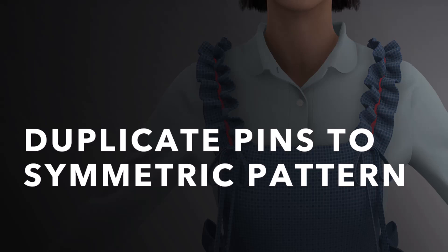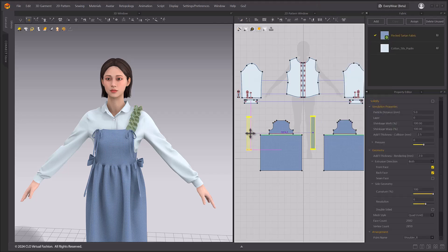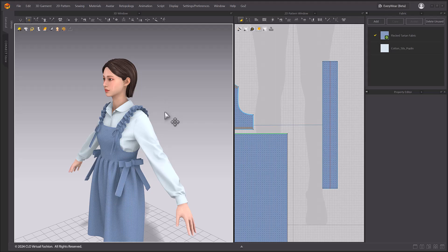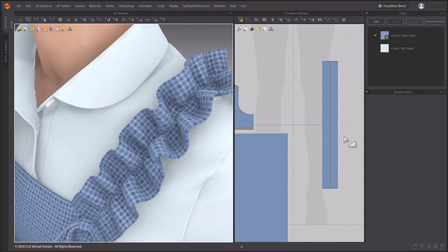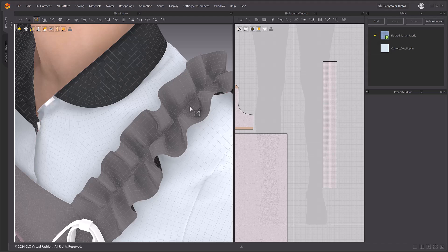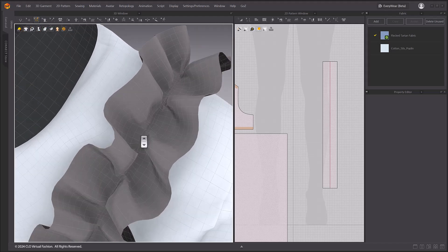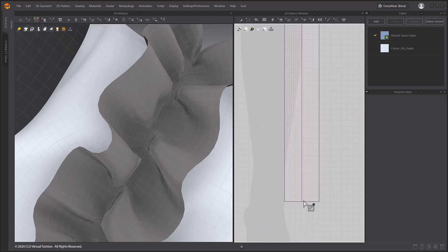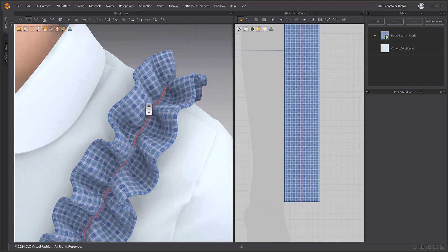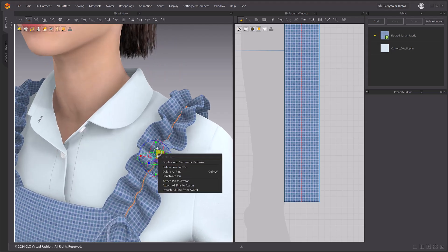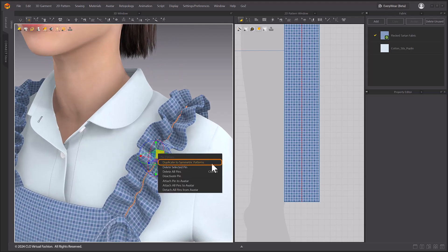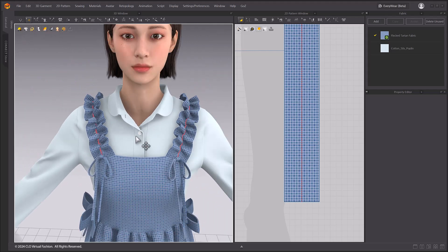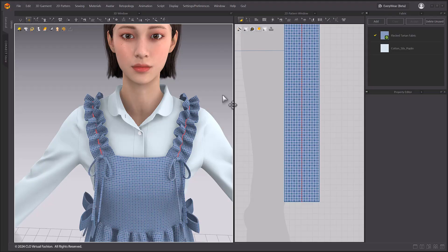Duplicate Pins to Symmetric Pattern. Going forward, pins placed on one half of a symmetrically linked pattern can be applied to the other side. First, duplicate the pattern as shown in the screen, and create pins with the Pinbox tool. You can apply it in the 3D window based on vertices along the line. You can also set it in the 2D pattern window. Here we double-clicked on the desired line to create a pin. Right-click on the selected pin and select Duplicate to Symmetric Pattern. You can see that the pin placement is now symmetrical. This can be very useful in situations where you need to pin a symmetrical pattern.